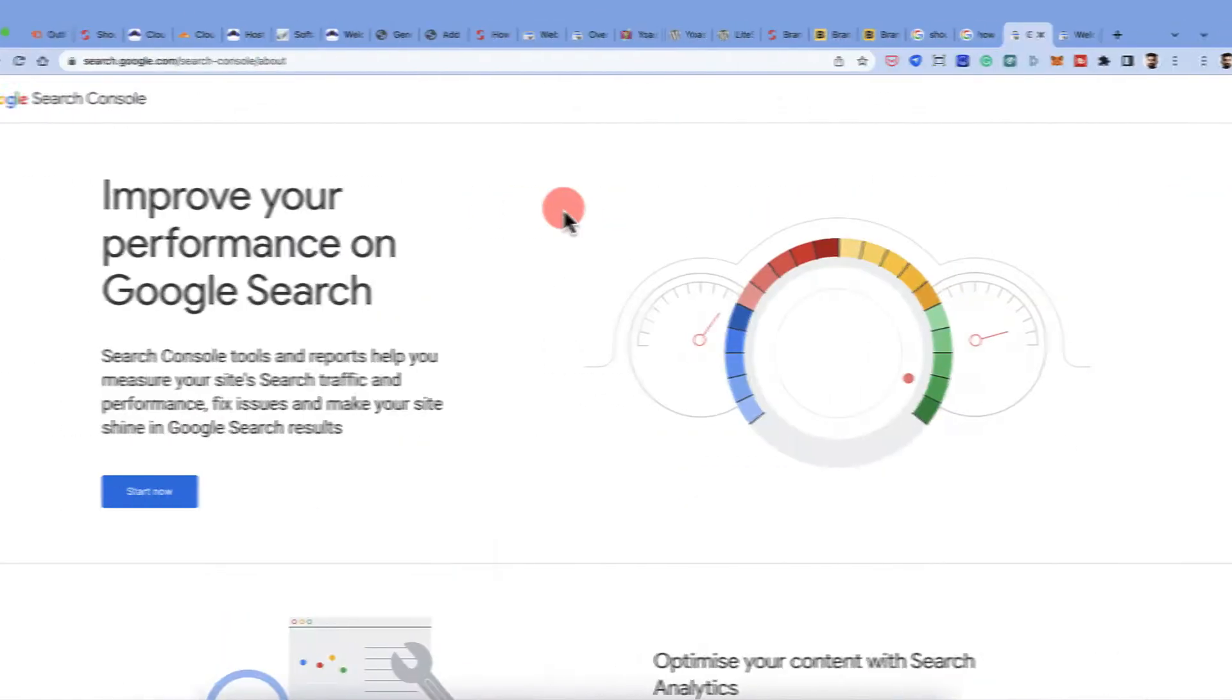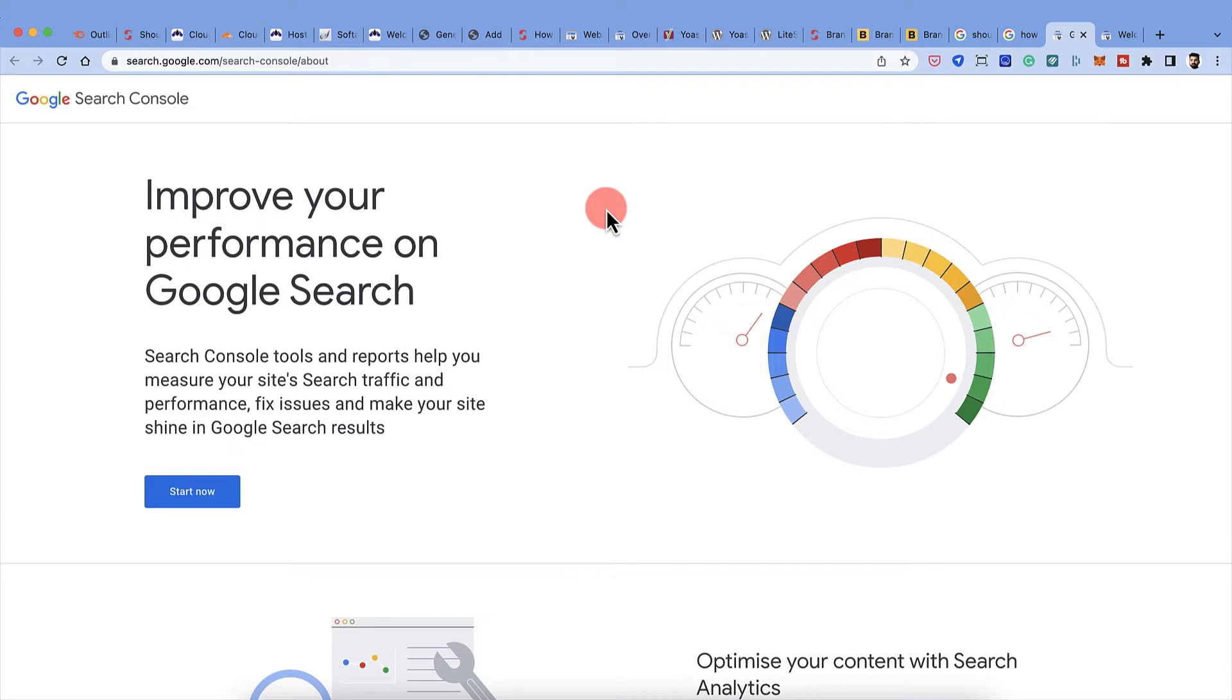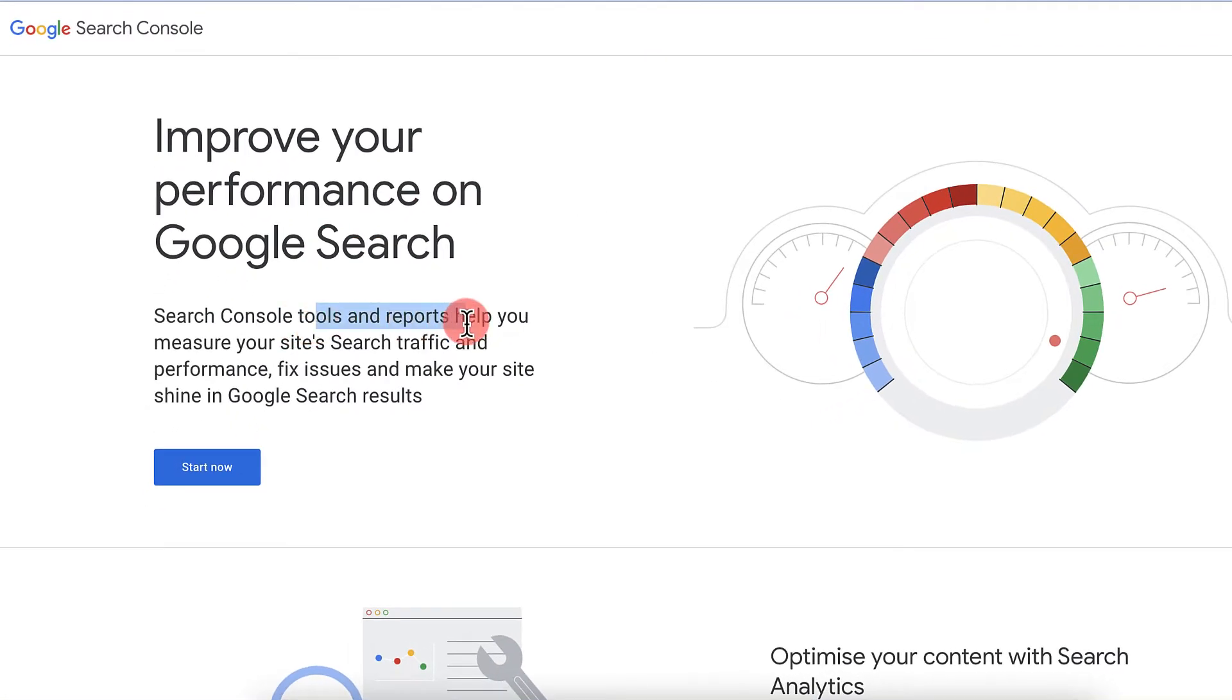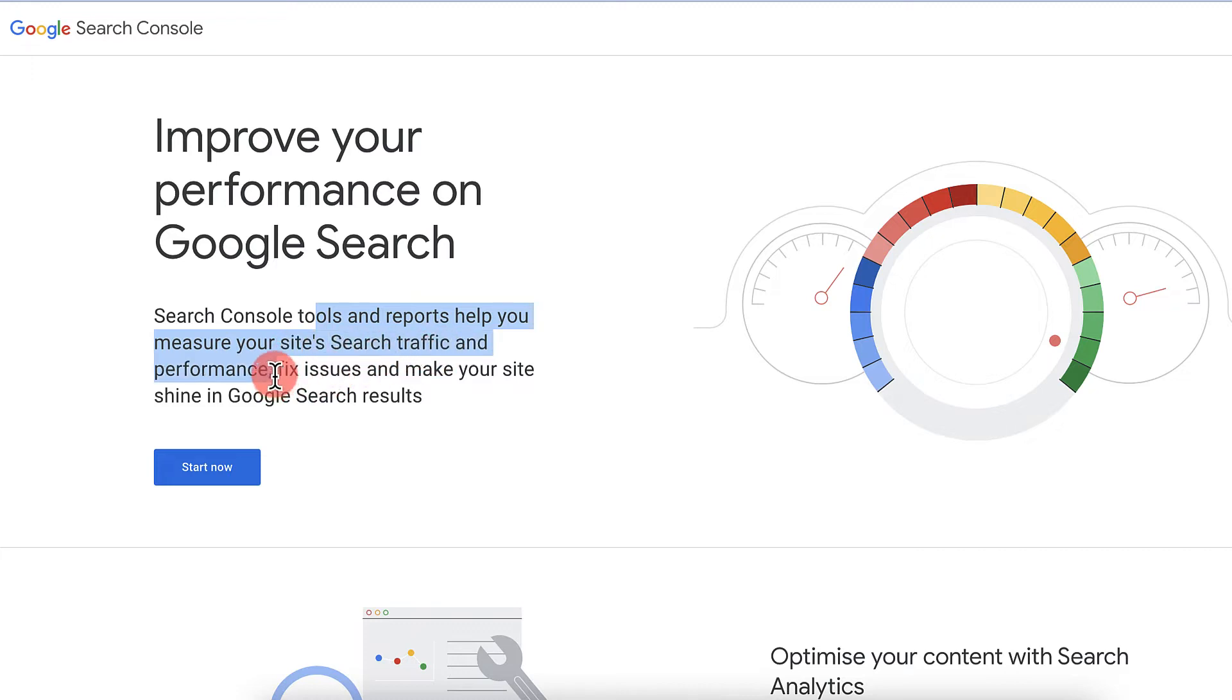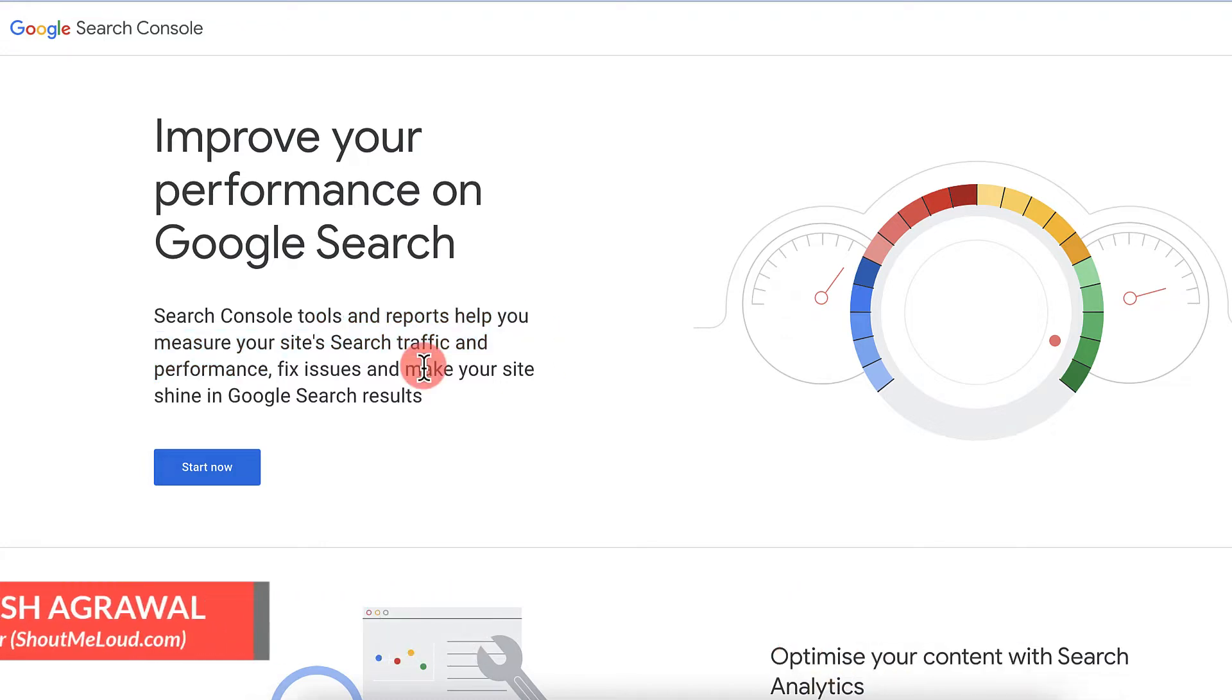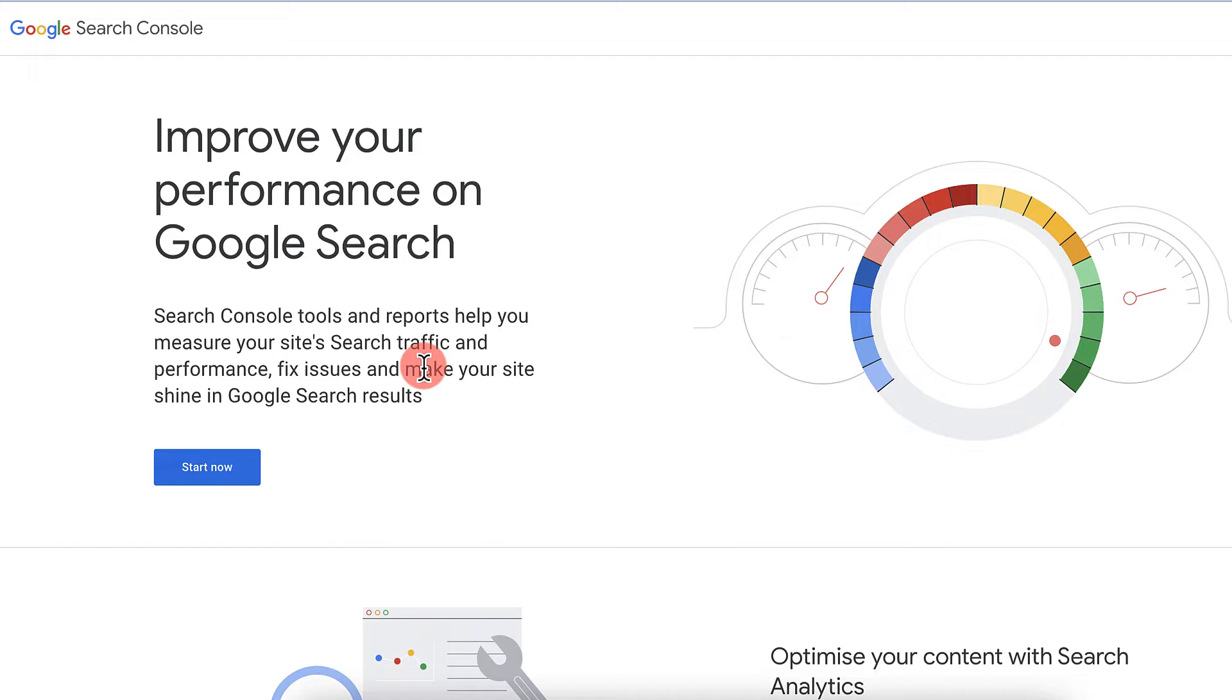This is what Google Search Console homepage looks like. Google Search Console tools and reports help you measure your site's search traffic and performance. It also lets you know if Google finds any problem with your website, and you can submit your sitemap to Google Search Console so that Google can index and discover your website better. That's how it would help your website to be seen in the Google Search result.